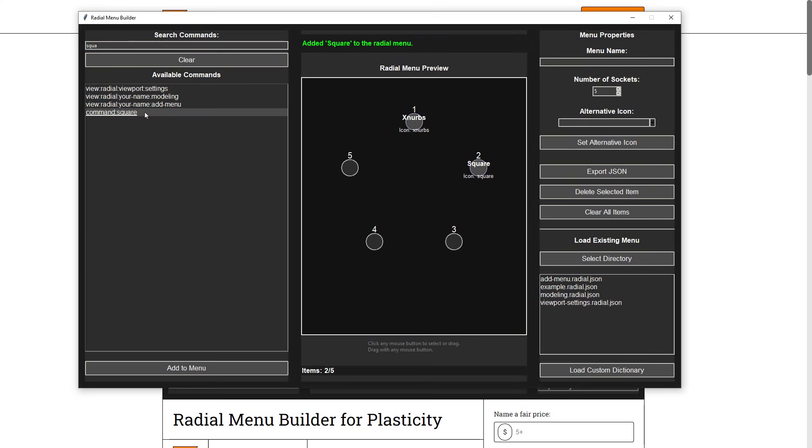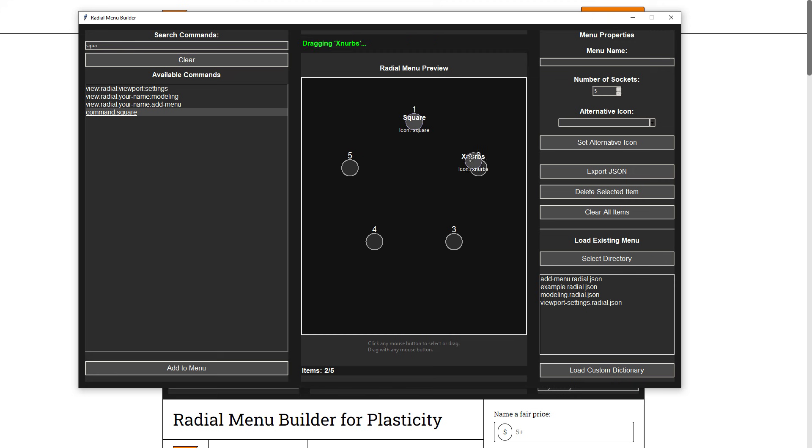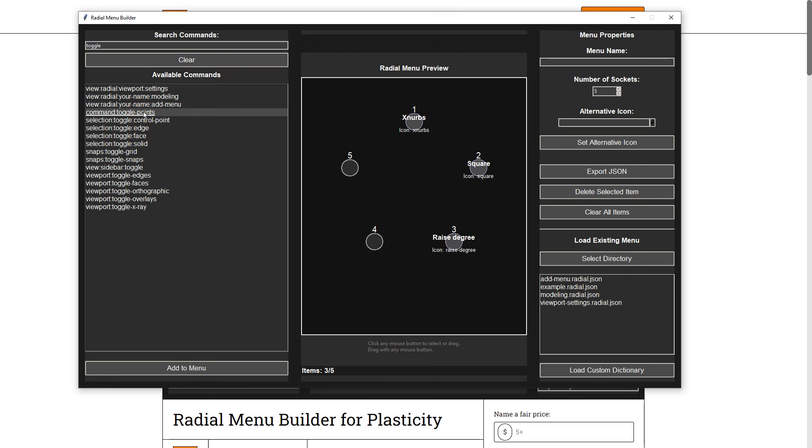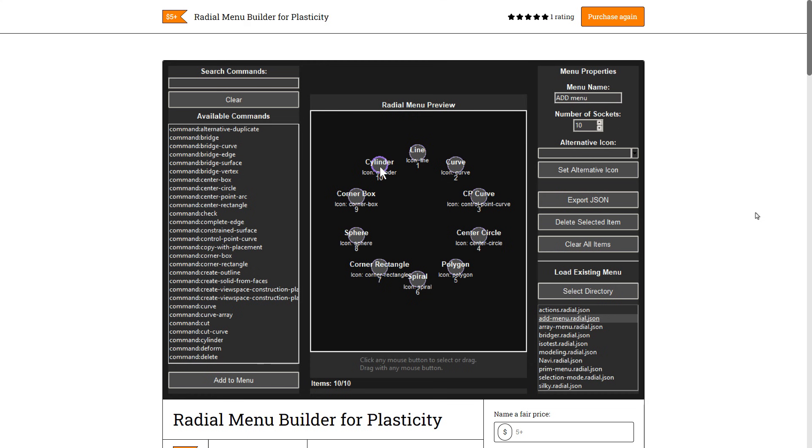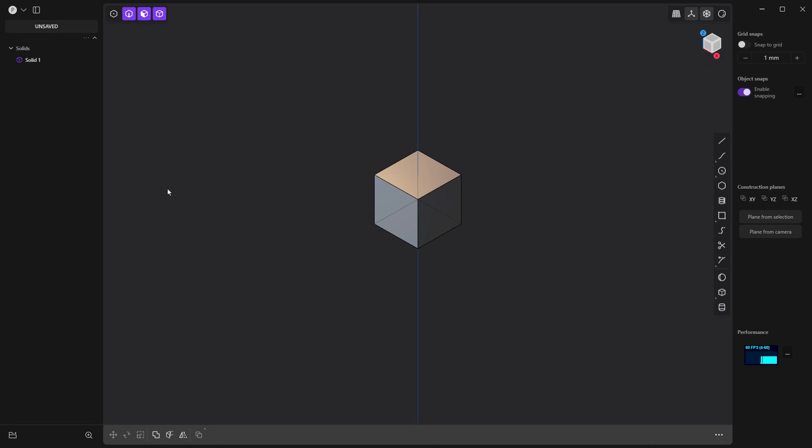So radial menus exist, but they're not in Plasticity by default. We're going to talk about how to set it up in Plasticity, how you can make your own radial menus, and I want to cover a tool that Peter at Take Refuge 3D released that makes the process so much easier for us.